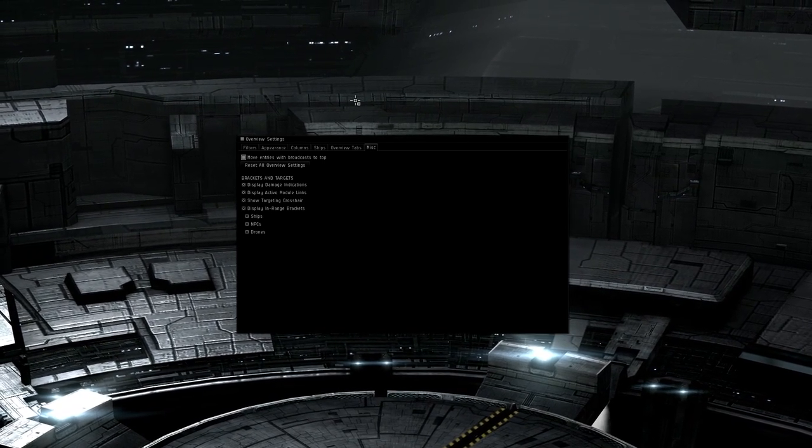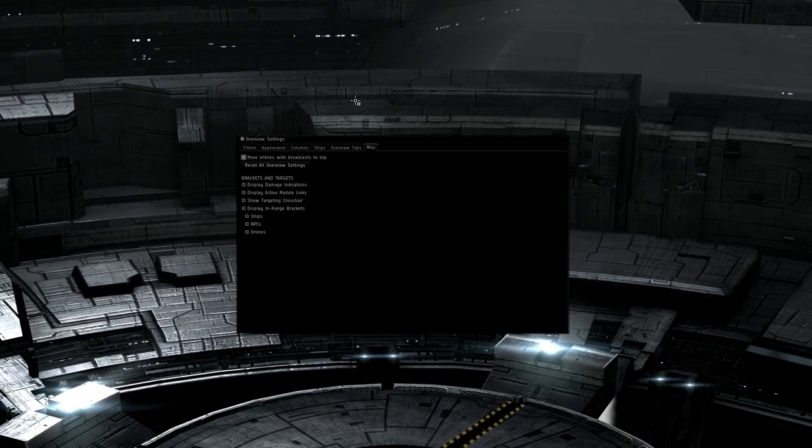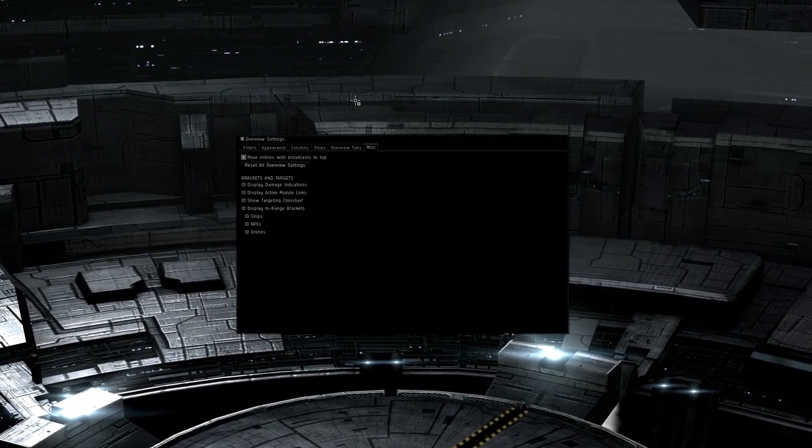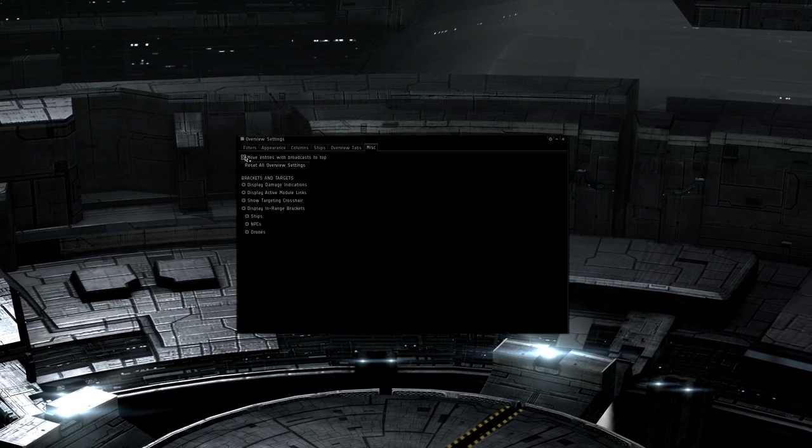The brackets and targets section has to do with how the UI is presented. Things like pop-ups on screen due to damage and the lines in space that come off of targeted ships can be turned on and off here.